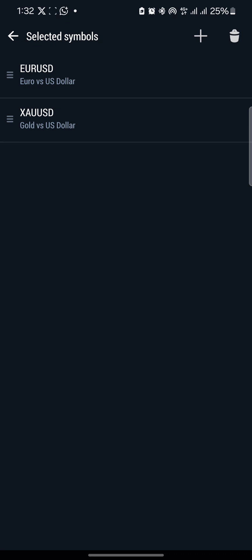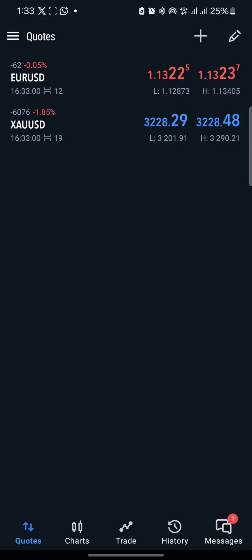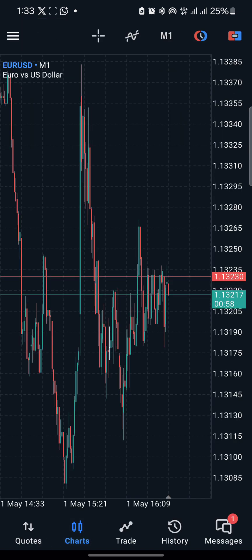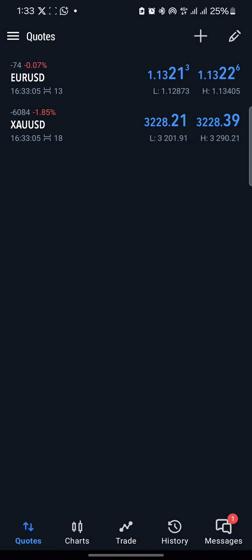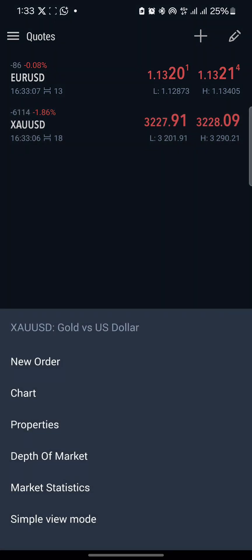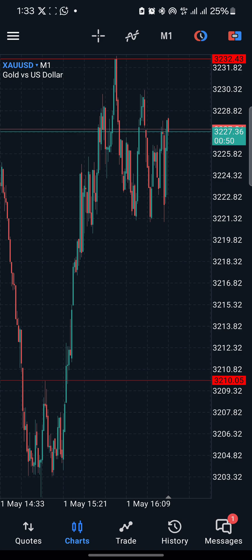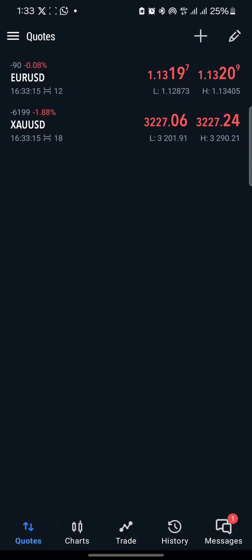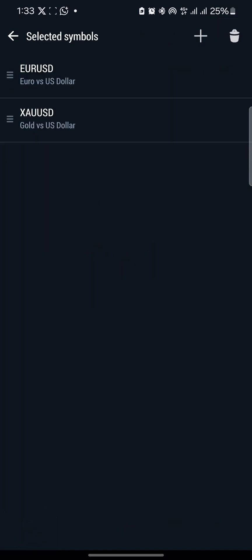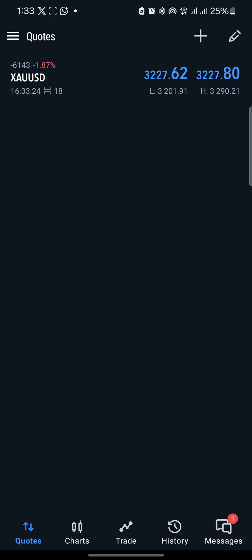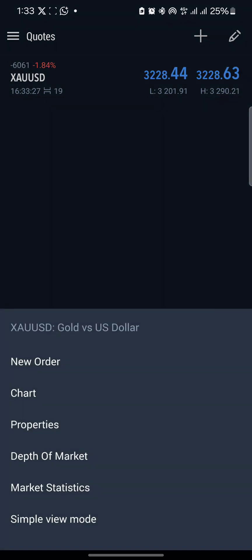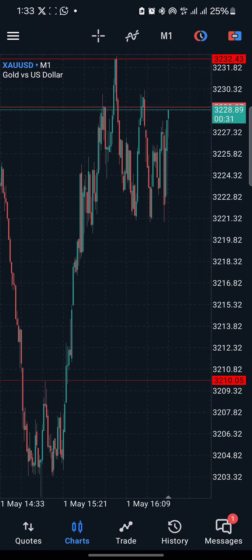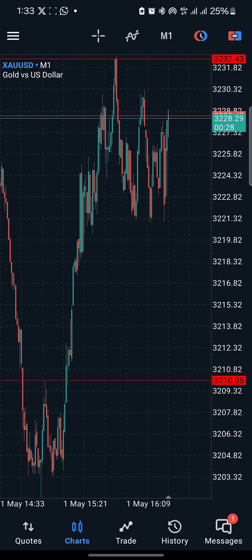The reason I wasn't able to remove EURUSD is because it has been opened in the chart. Go back and you'll see it in the chart. What you need to do is click on XAUUSD and then click on Chart to open the XAUUSD chart. Then go back to Quotes, click the pencil sign again, and delete EURUSD. Now I only have XAUUSD in my chart.